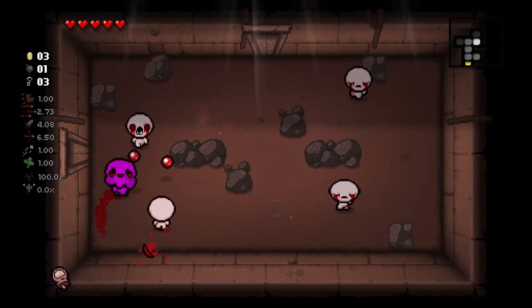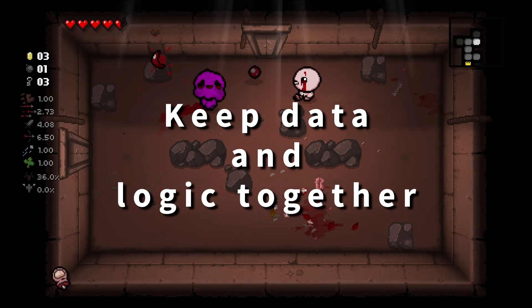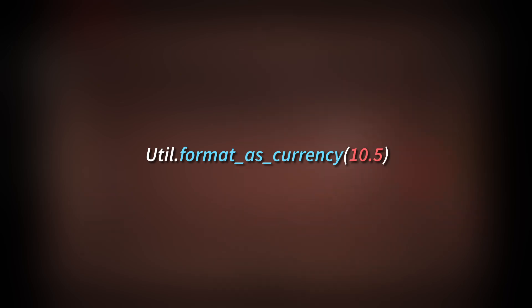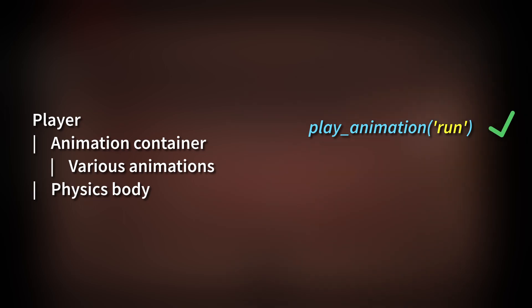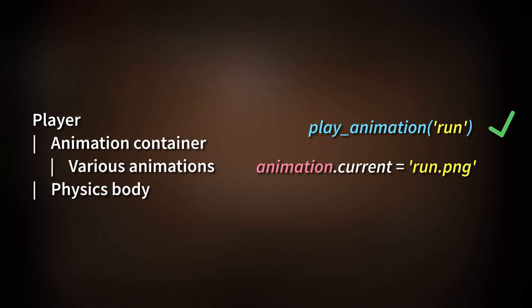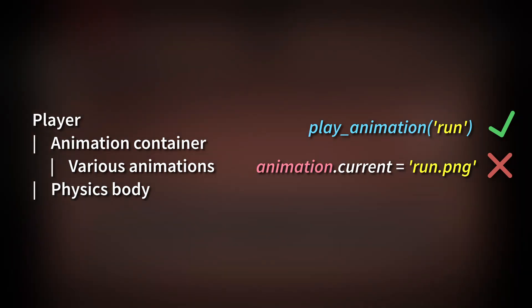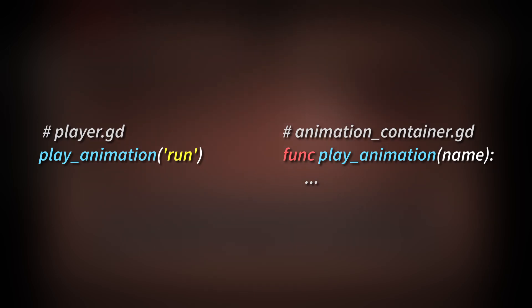This leads right into my next point. Generally speaking, we want to keep data and the logic operating on that data together, rather than asking an object for its data so we can operate on them separately. There are exceptions, such as very generic utility functions, but keeping it specific — revisiting the player's relationship to the animation container — the player should tell the animation container to change animations, but not manually access the data within the container and make changes directly. That moves the logic of changing animations outside of the animation-oriented code and into an object that really shouldn't concern itself with how this transition occurs. Creating a function on the animation container the player can call keeps animation-related code where it belongs and ensures we can reason about the state of the application at any time, as there are no external effects to worry about.